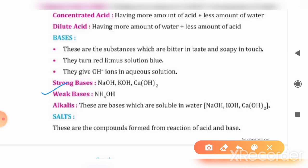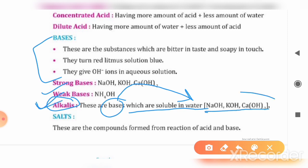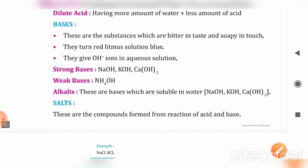One term here is alkalis. If a base is soluble in water, we call that base an alkali. For example, sodium hydroxide and potassium hydroxide, which are also strong bases, are included in the alkali category.